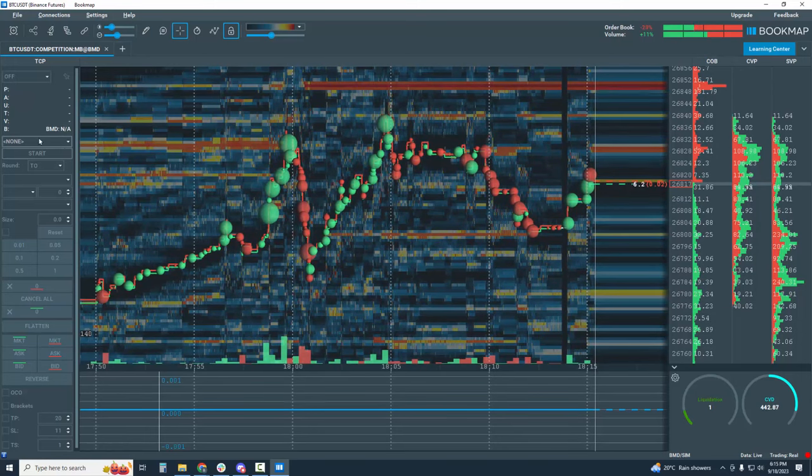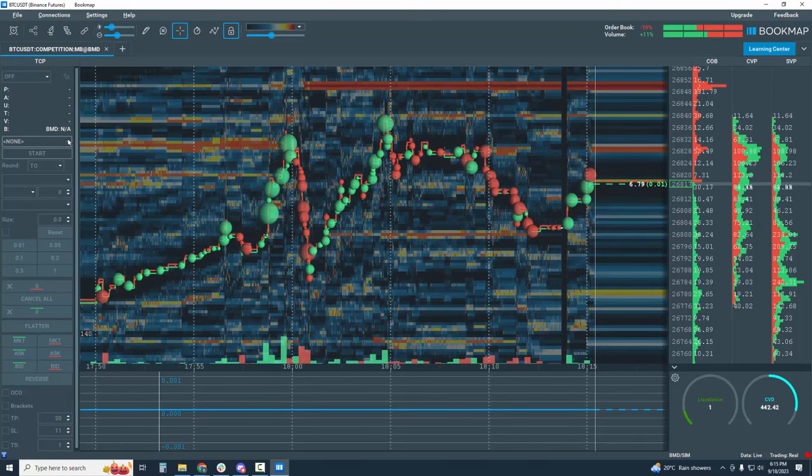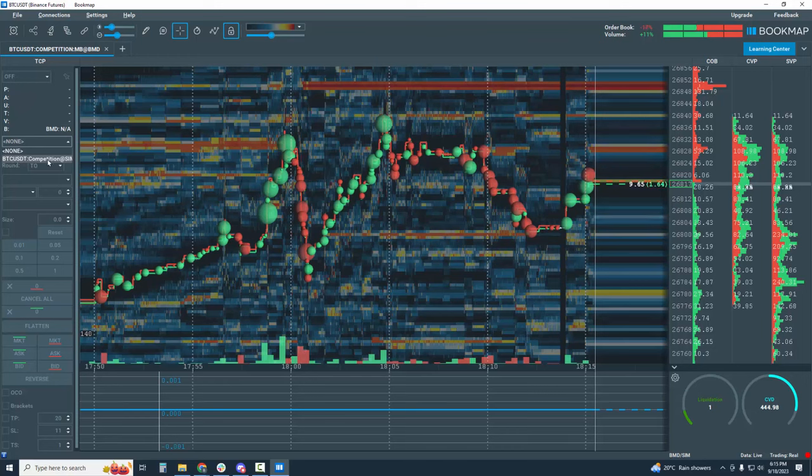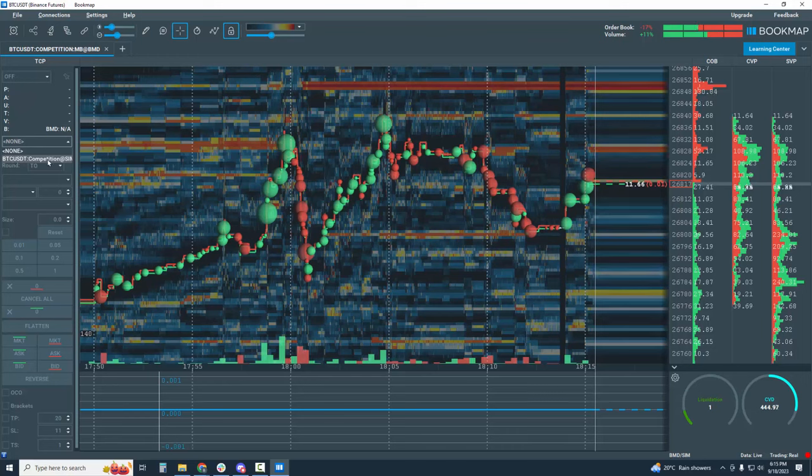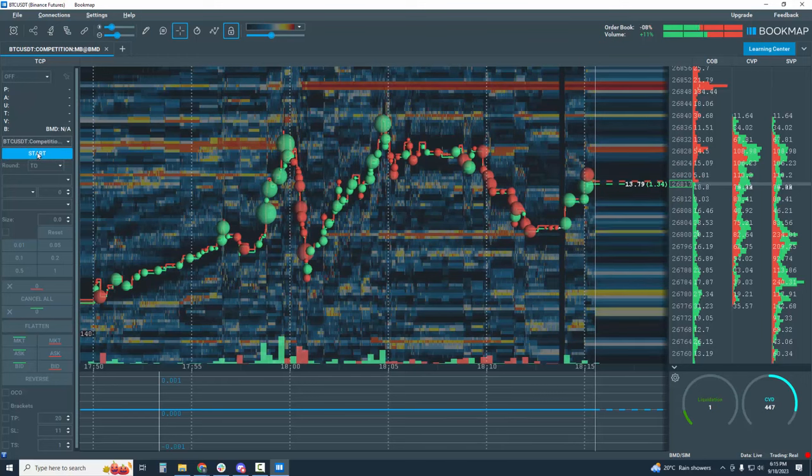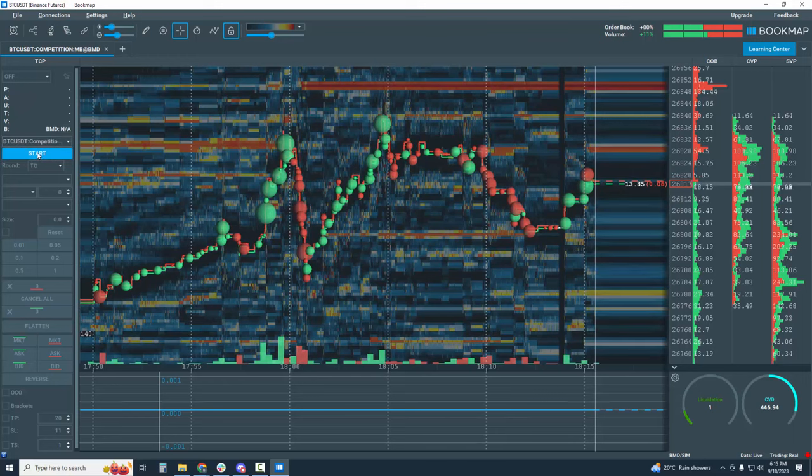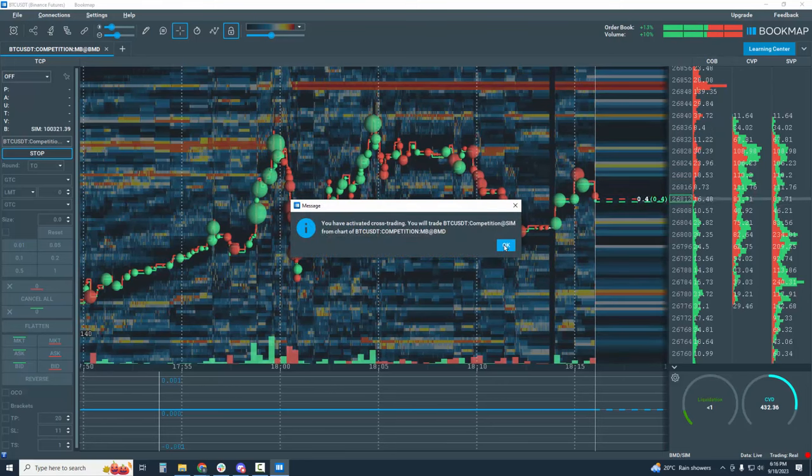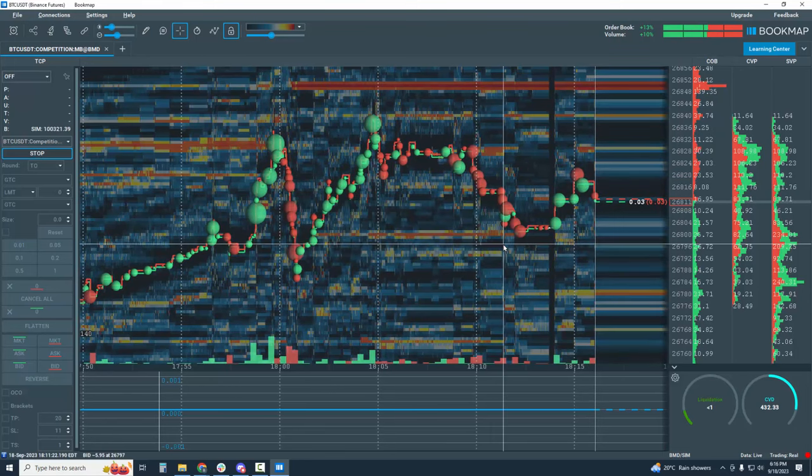From the drop down here, click on BTCUSDT for the competition and let's click on start. This is just a confirmation. Click OK.